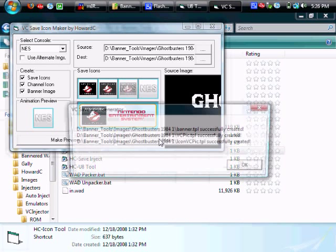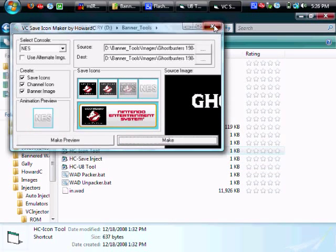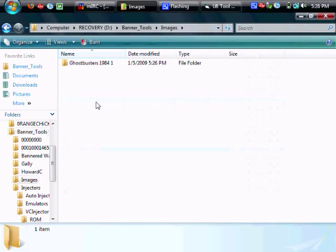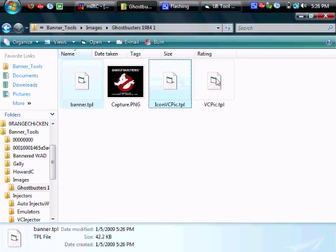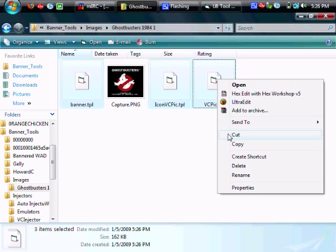And you can see a little preview of the channels right there. So next we'll go in and we'll see that it's made three files. Banner.tpl, icon, vcpick and vcpick.